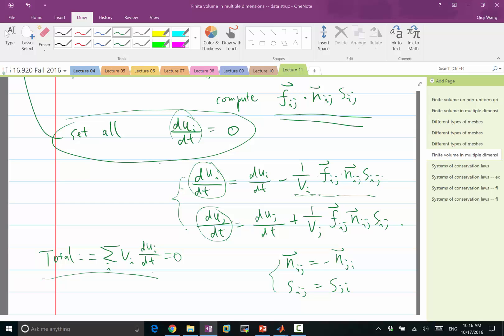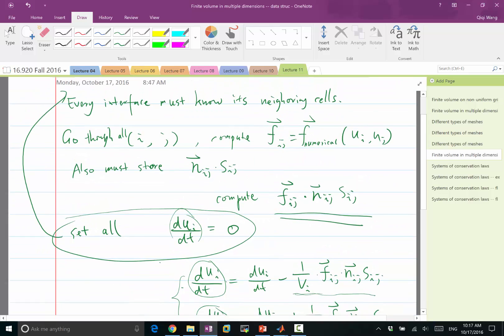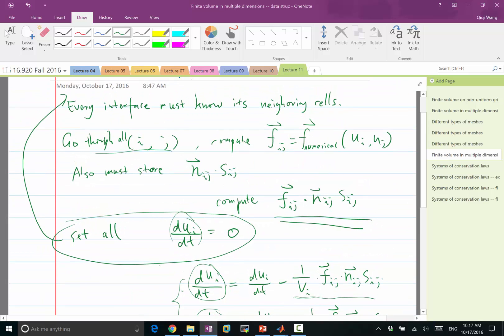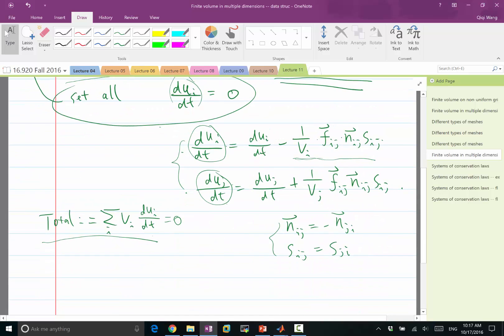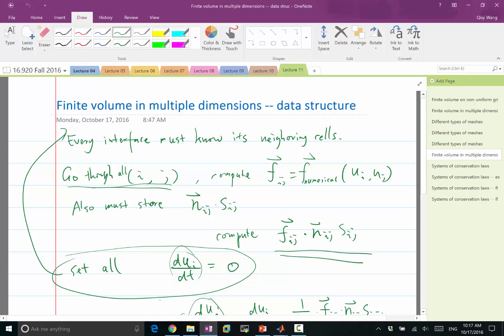So this du_i/dt equal to zero is the initialization state, the next two equations are the update state. Yes. So update is with respect to what? The update is applied when we go through all the interfaces. So after you go through all the interfaces, you completed calculating the du/dt for one time step. So the loop through the interfaces is the same as our loop through the grid points in the one-dimensional case. It's just in the one-dimensional case, as we loop over the i, you can either see it as if we are looping through the cells, or you can see it as if we are looping through the interfaces.